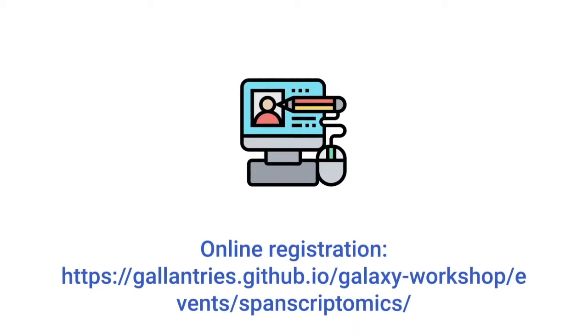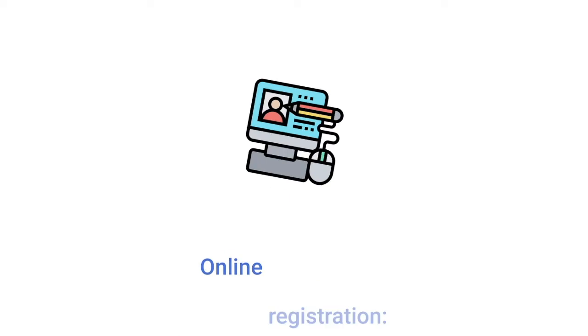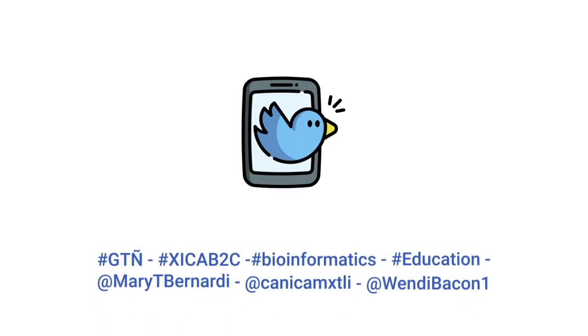Registration is open. Please fill out the online form to sign up for this course. And follow us on Twitter!